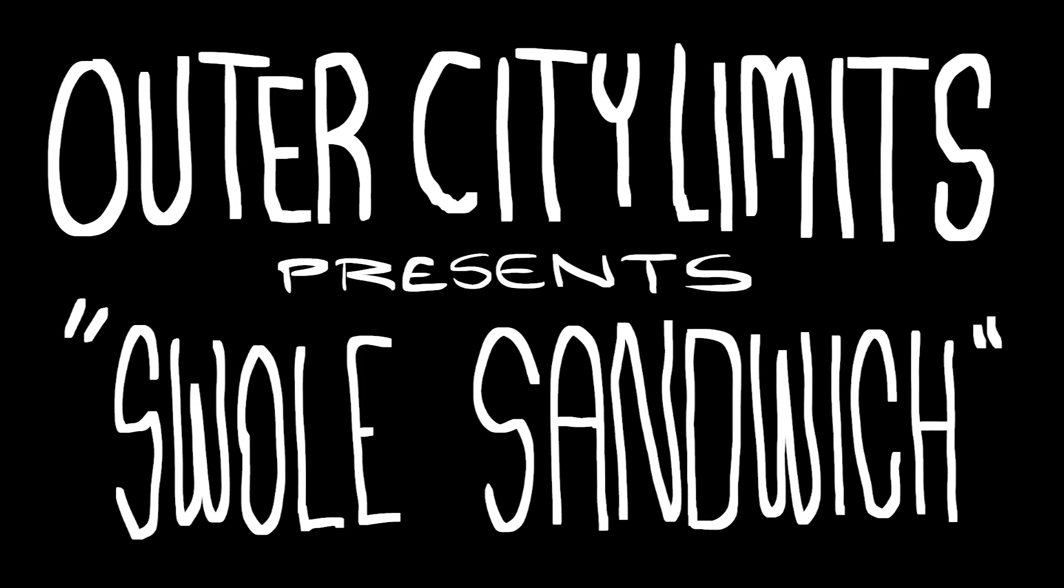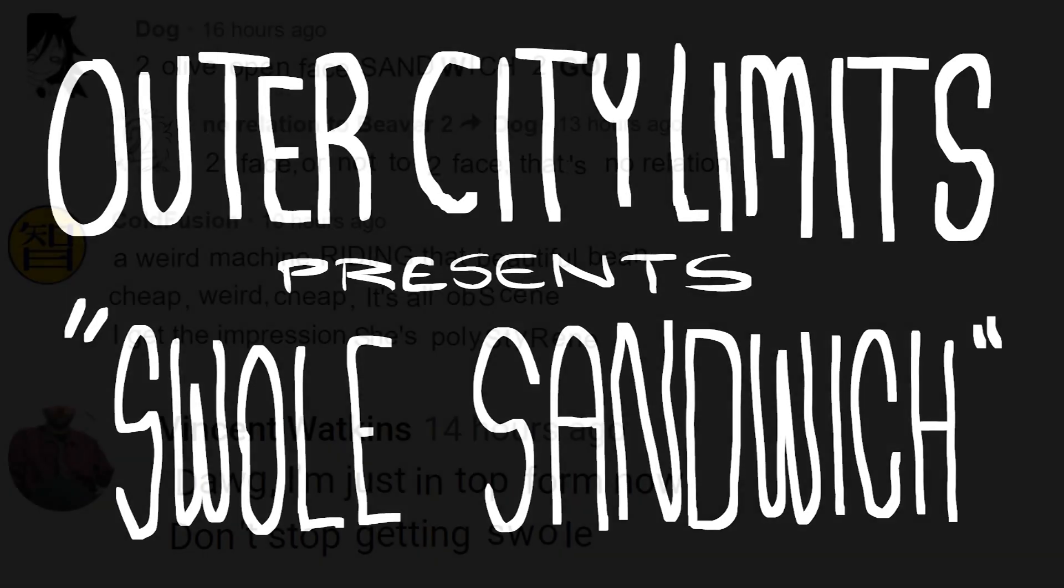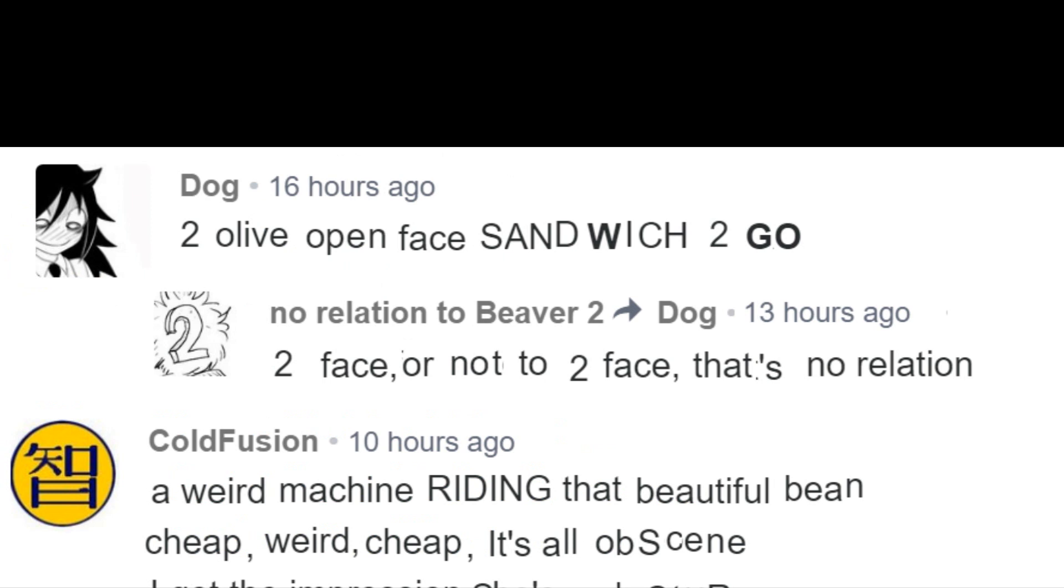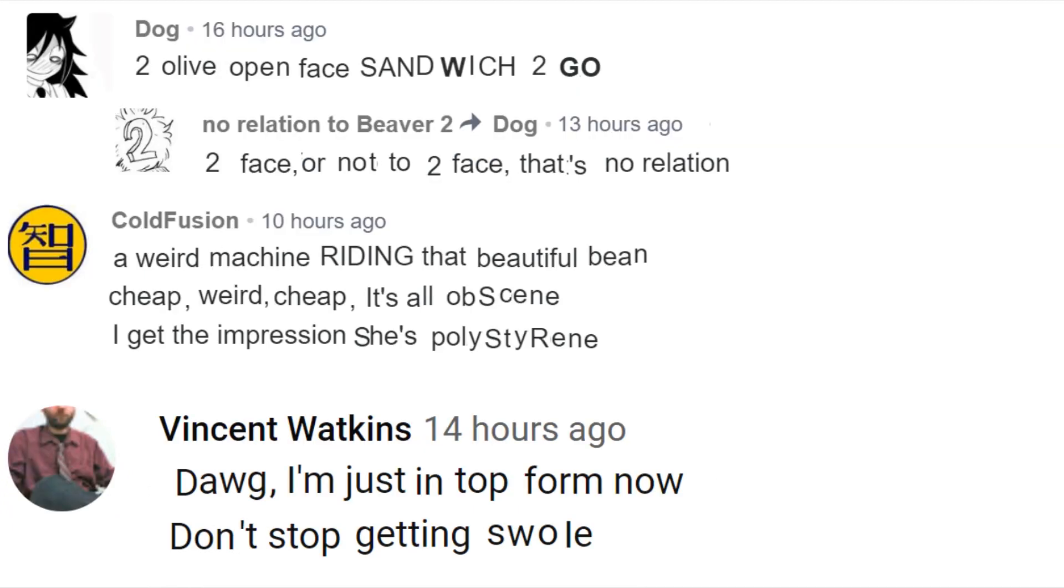First comment up here from Dog saying, Two Olive Open Face Sandwich to go. Quick reply from Beaver2 saying, To face or not to face, that's no relation. Pretty clever guys, but I don't know what it has to do with anything. Good team up, great team up guys. I love it when commenters team up.